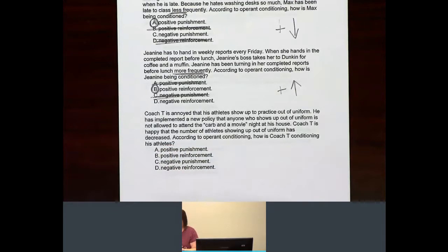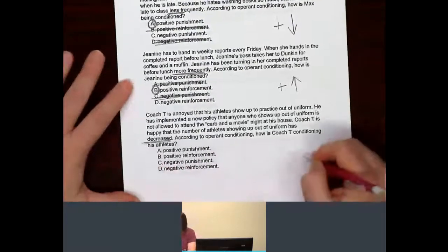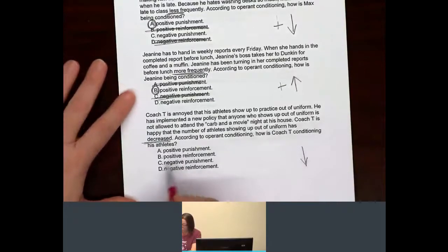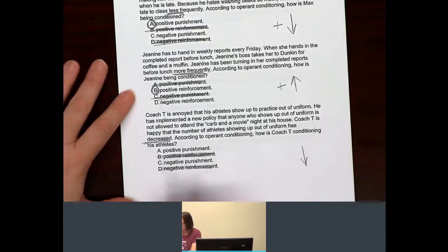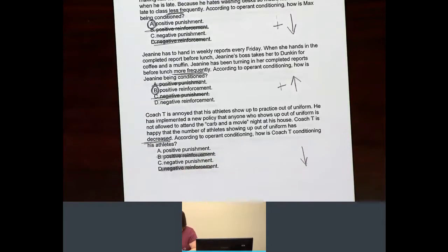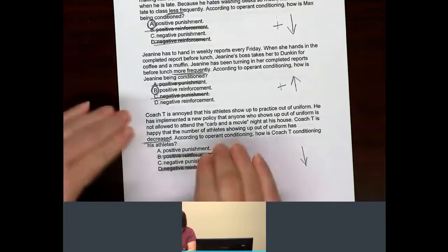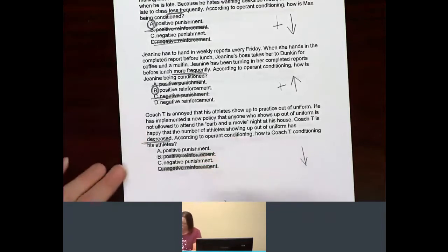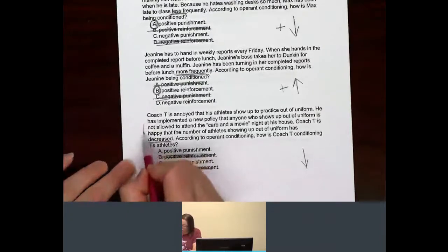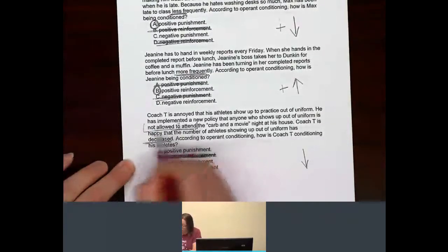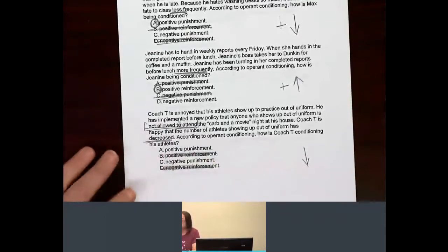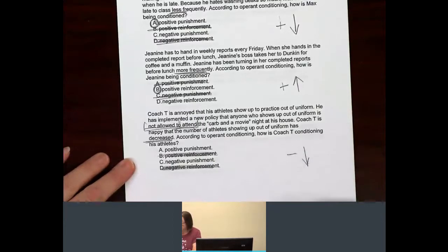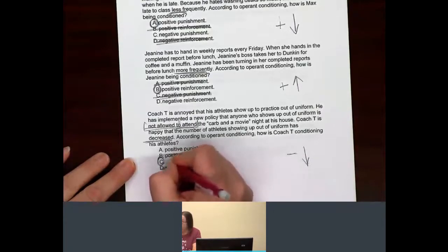What's happening to the athletes' behavior? Decreased — which means it's going down. Going down automatically means it has to be a punishment, so we say goodbye to the reinforcements. Now we're down to a 50-50 shot. Is Coach giving them something, or is he taking something away? Not allowed to attend — so something is not happening for them, something is being taken away. It's a minus, something's being subtracted. That would have to be negative punishment.